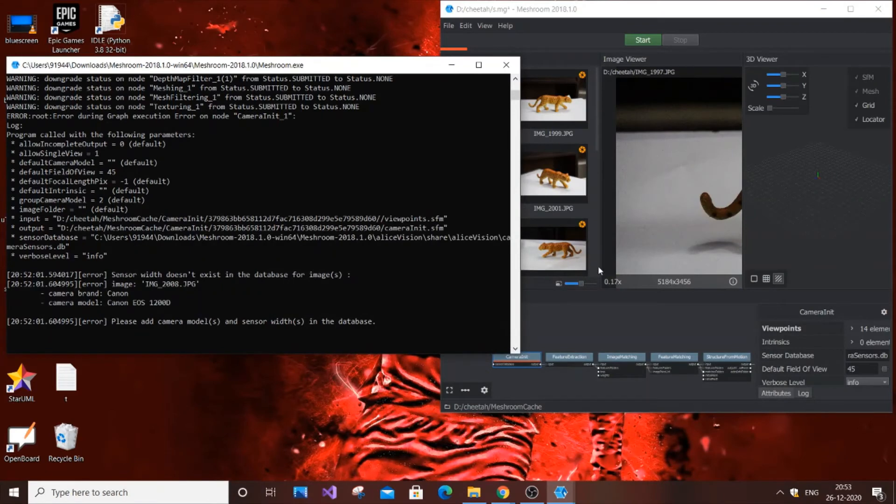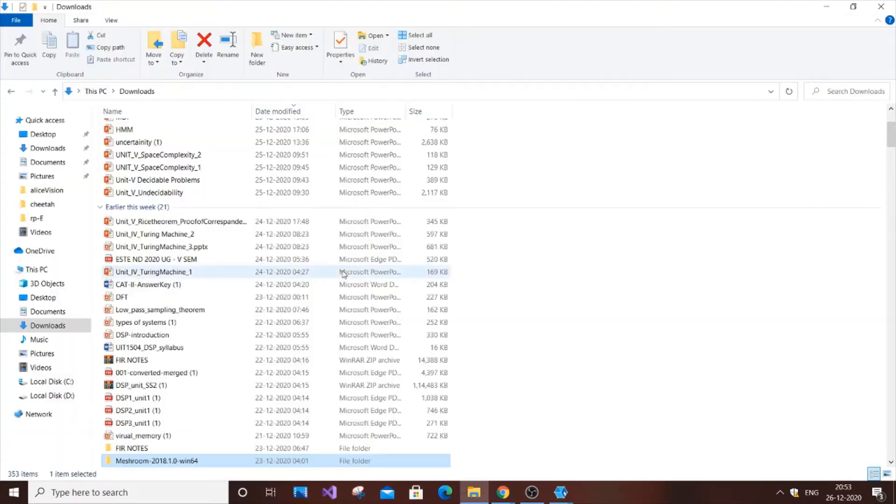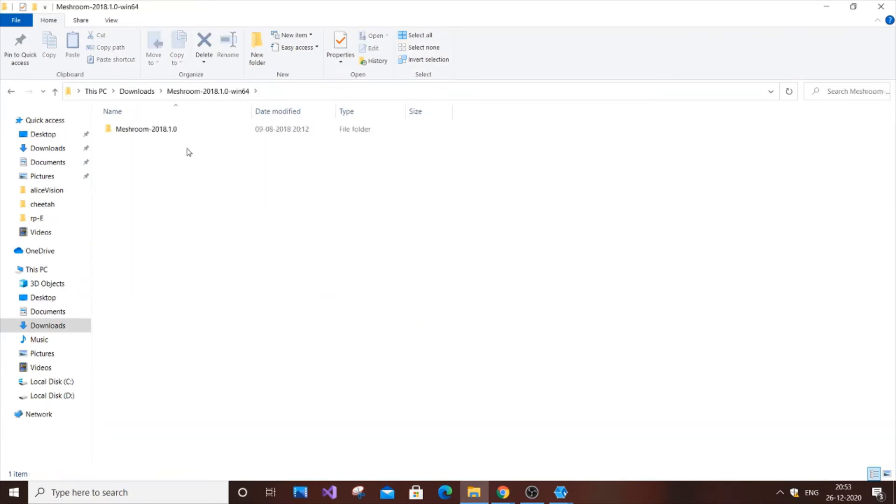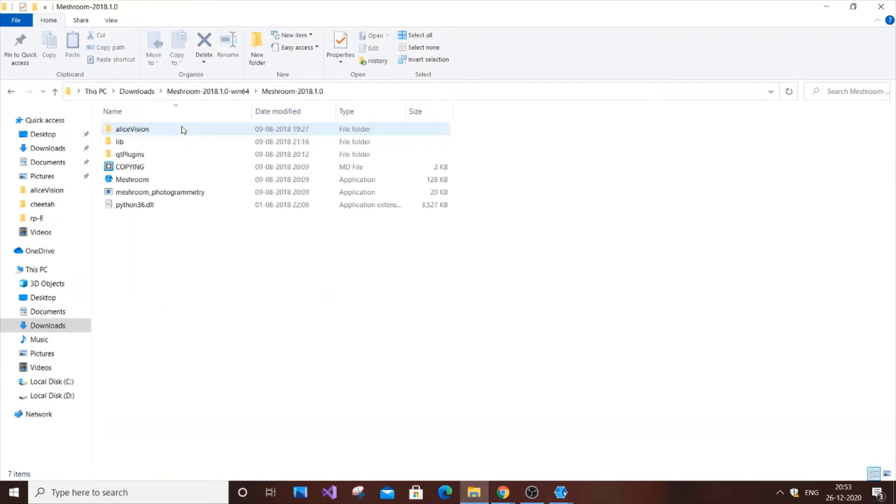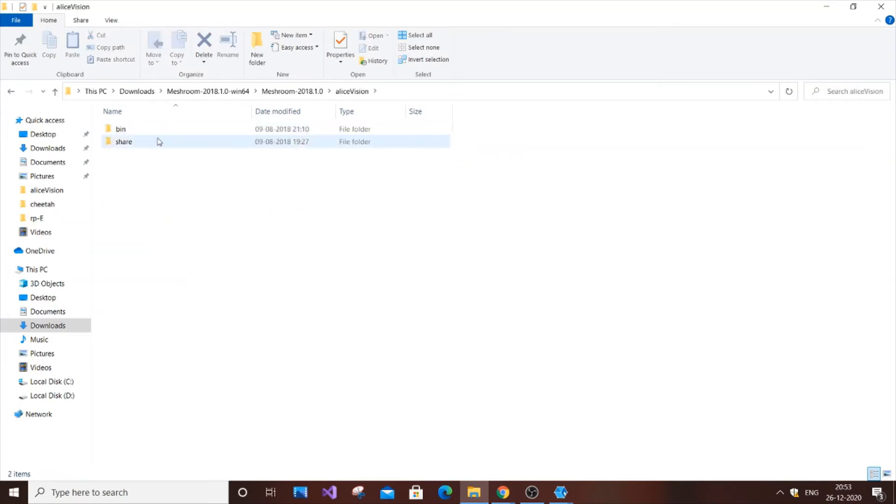Now you need to go to the folder where you downloaded and installed Meshroom. Go to the default Meshroom folder where you have the application, then go to the AliceVision folder, then to share, and then again AliceVision.